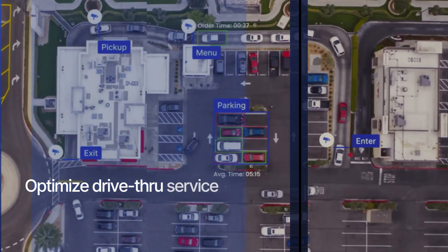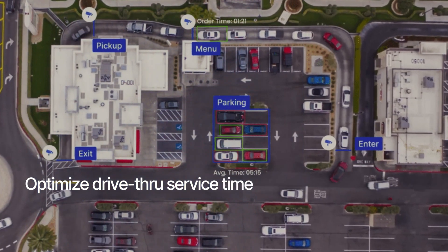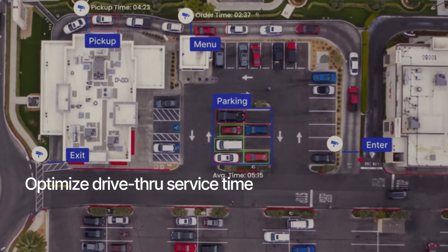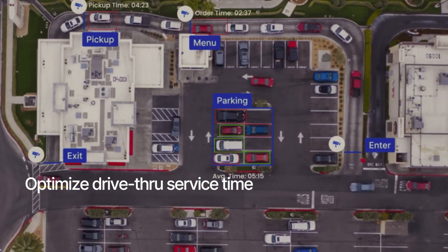Precisely measure drive-through service speed at every stage of the ordering process and track abandonments.